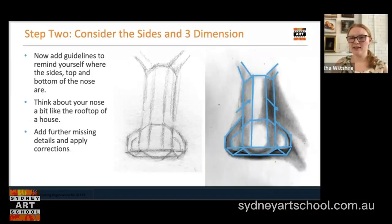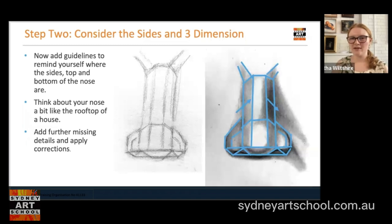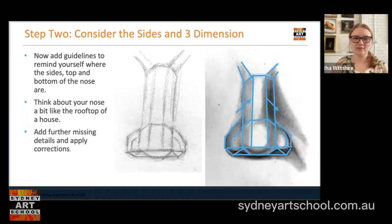Now that we've got our really basic shapes down, we want to add more guidelines to remind ourselves of where the sides, top, and bottom of our nose are. If you think about your nose it's got a ledge underneath, a front surface, and a top surface — we really want to differentiate between those different zones in our drawing. Think about your nose like the rooftop of a house. Pretend you're up in an airplane looking down at the top of a building, and indicate where the sides are versus where the top is.